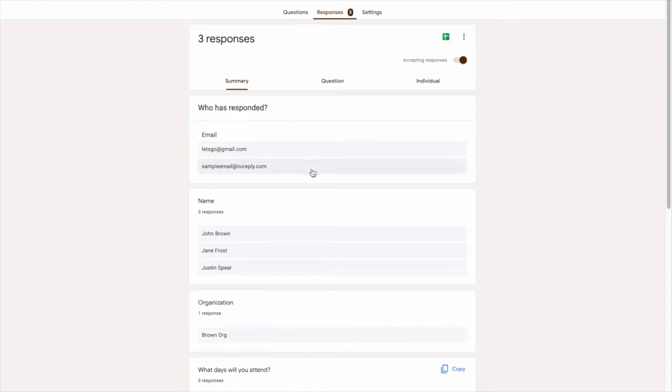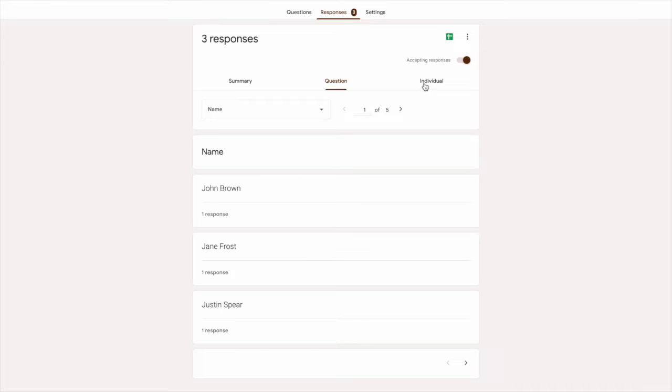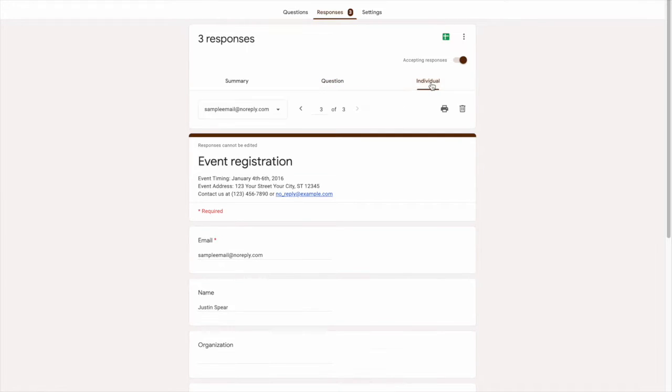So let's say we want to delete the last response. When we look at the tabs right below the response title, we can see that there are three different ways to open the file. We have a summary, question, and individual option.